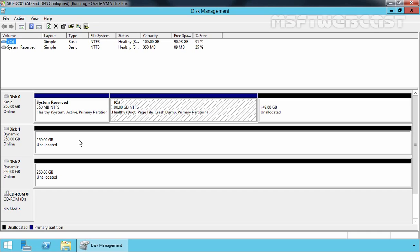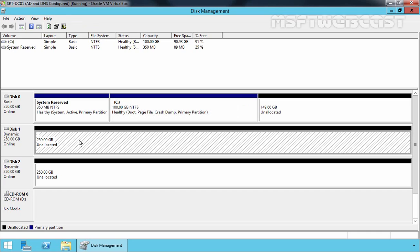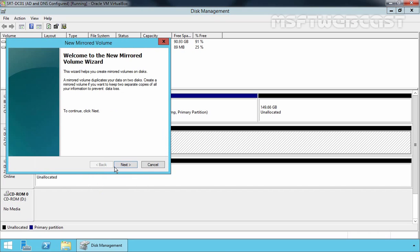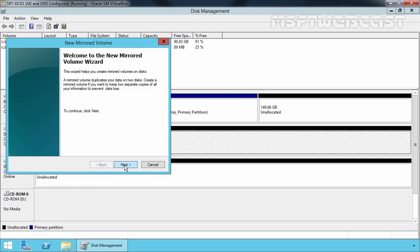So, select the unallocated space of our Disk 1 and right-click on it and select New Mirrored Volume. Click on Next on Welcome Wizard.